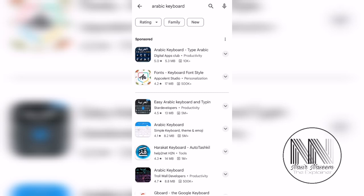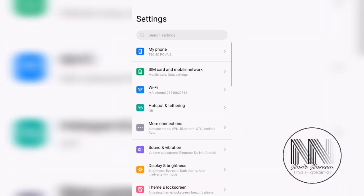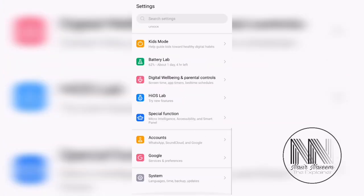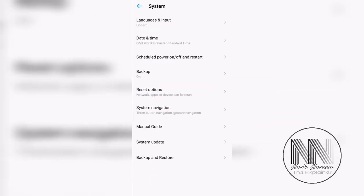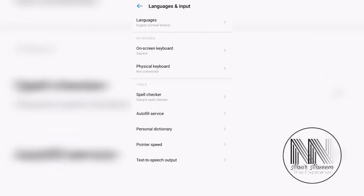First of all, go to Settings, then go to System settings, and then the option Language and Input. Go for it, then select the second option, On-Screen Keyboard.